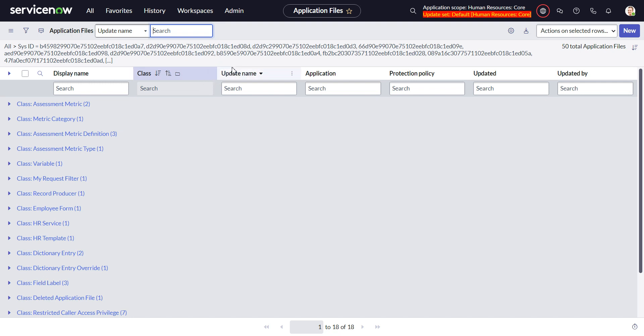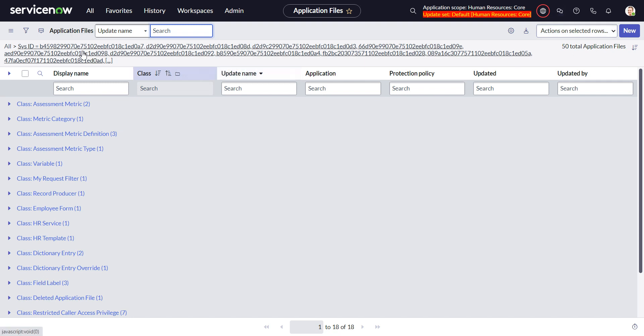So basically bottom line is if you have too many files you might run into some problems doing the group by.